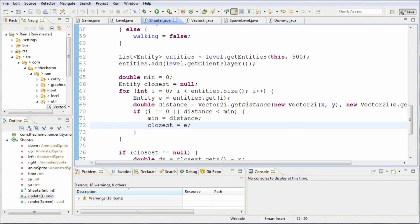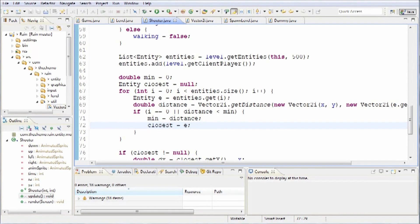Hey, what's up guys, my name is Echerno and welcome to episode 105 of Game Programming. Today we're going to talk about random targeting.